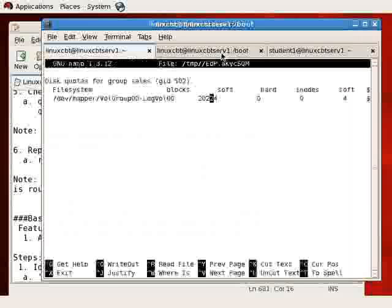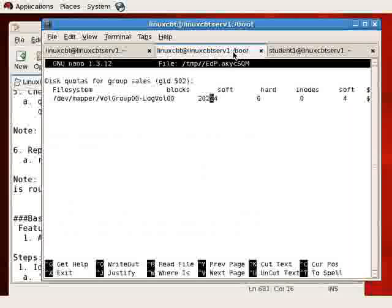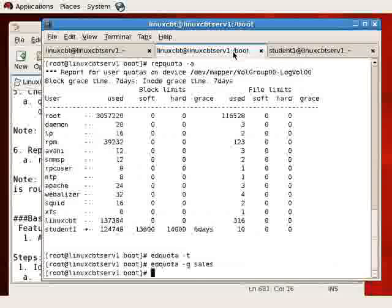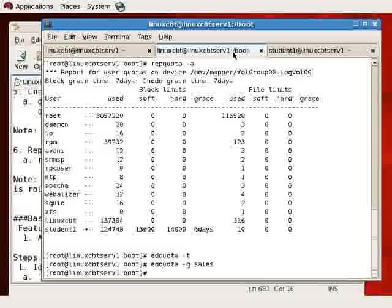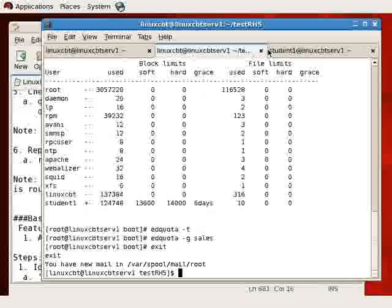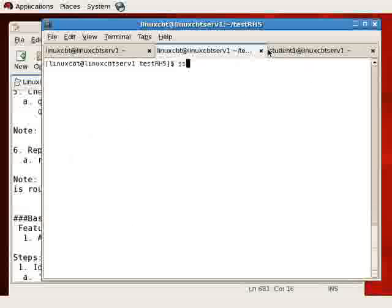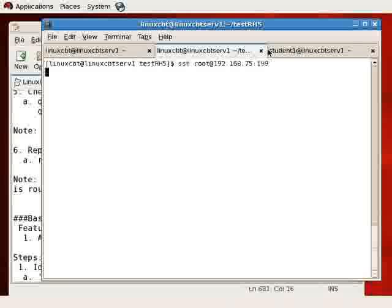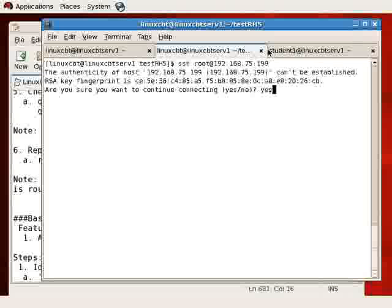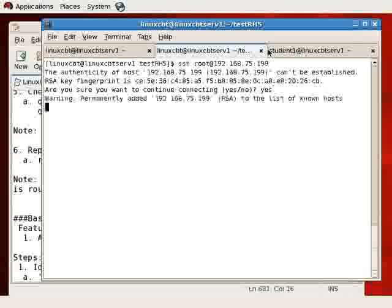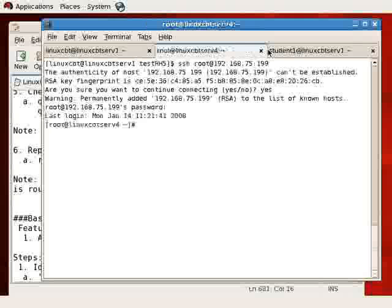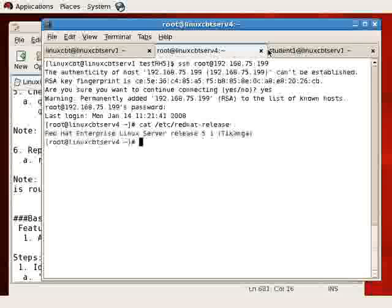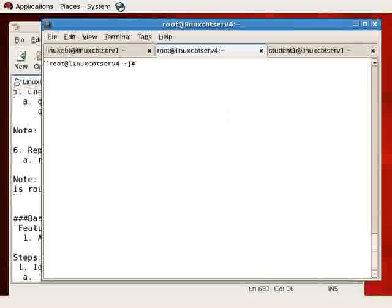Let's SSH over to that remote system. We'll exit this edquota instance for the group sales, drop from root to LakeCBT, then SSH as root over to the other Red Hat Enterprise system located at 75.199. Once we've authenticated, we'll have a shell. This server's name is LakeCBT-Serve4. If we cat the contents of /etc/redhat-release, it tells us it's version 5.1.